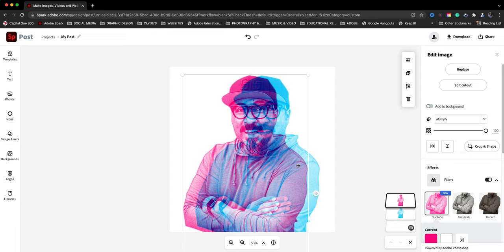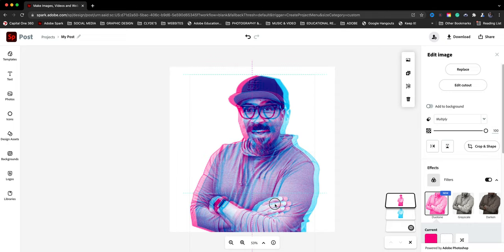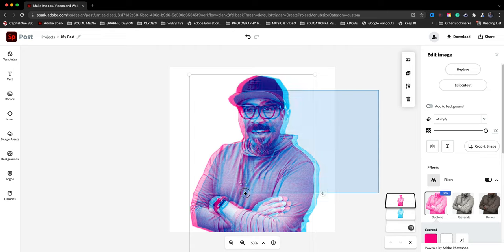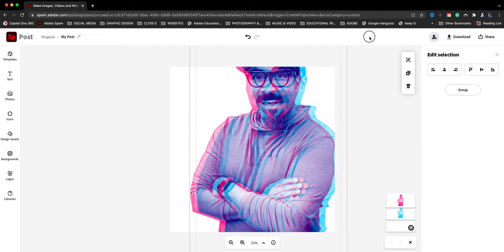there we go. We kind of have a see-through photo. And then what you can do here is just make a few of those adjustments and just maybe slide it a little bit. Let me select both of these. Just make it a little bigger.